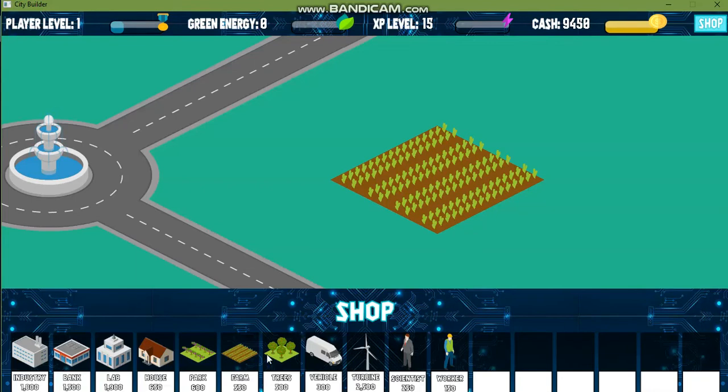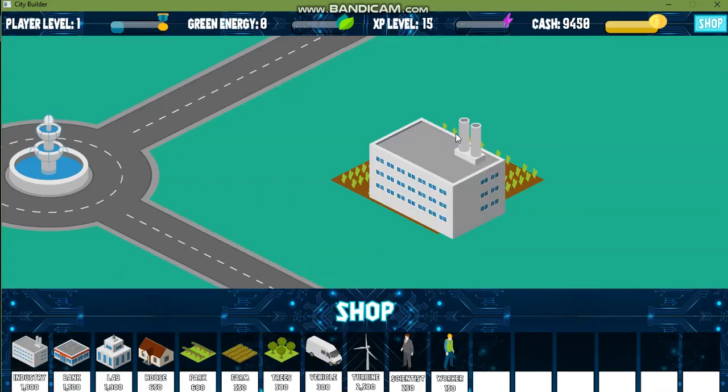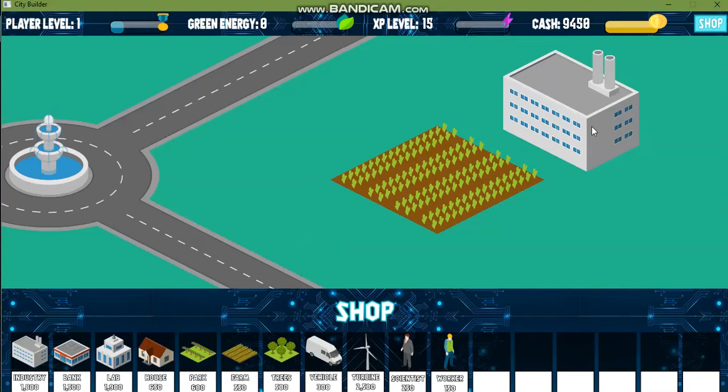For example if I place an industry the green energy should increase. As you can see I've placed an industry and the green energy has increased.